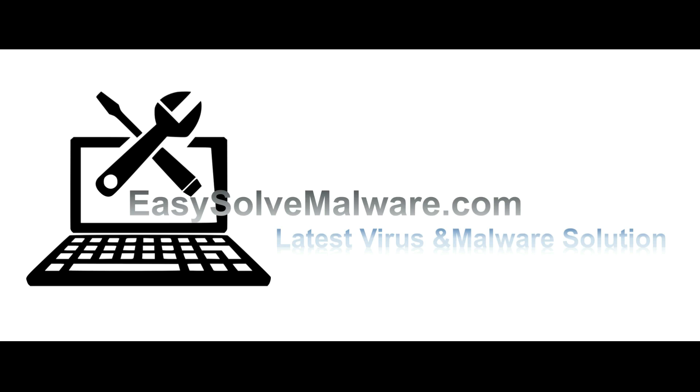That's all. Thank you for watching the video from easy-solve-malware.com. We hope it solves your problem.